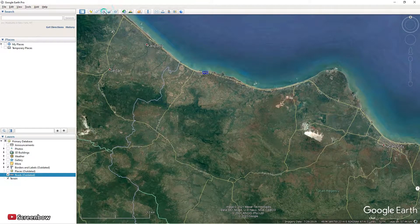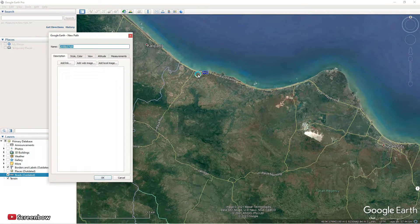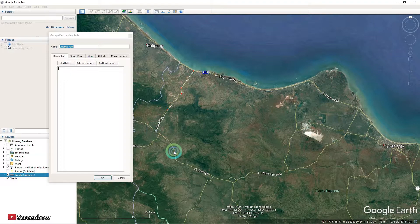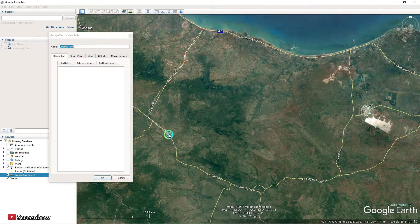First I will make a path for this sample location project. Just follow these lines.